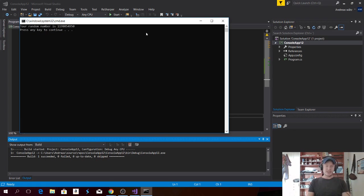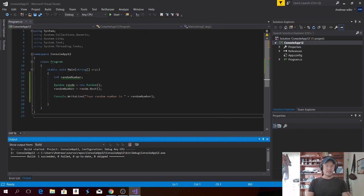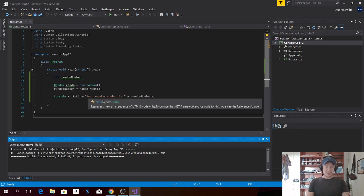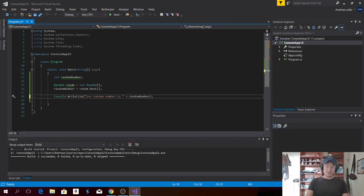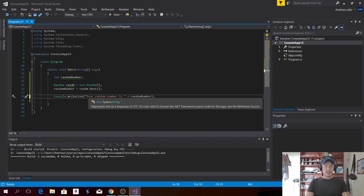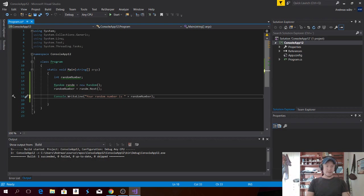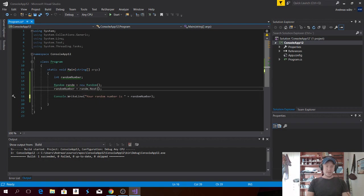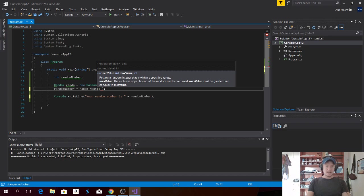Alright. So I'm going to change this. I'm also going to change this one to Your. And after random dot next, we're going to type in between number one, comma, and ten.